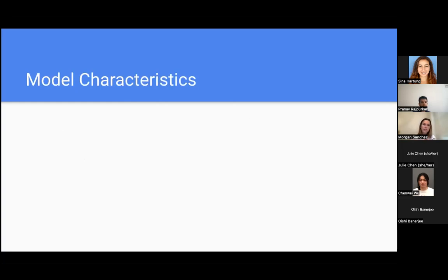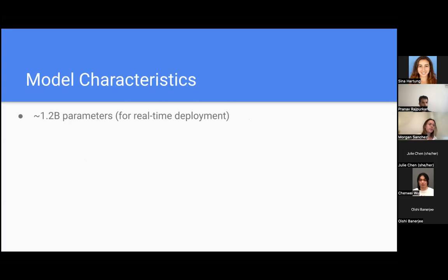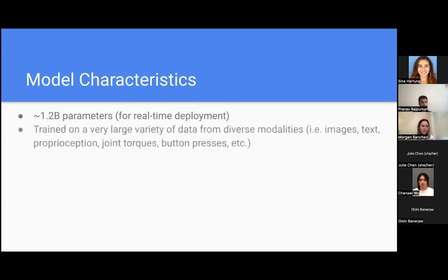Some key model characteristics are that because they wanted to be able to use this for real-time deployment, especially considering one of the tasks was a robotics demonstration, they trained 1.2 billion parameters. It was trained on a very large variety of data for different modalities: images, text, button presses, joint torques, and so much more.